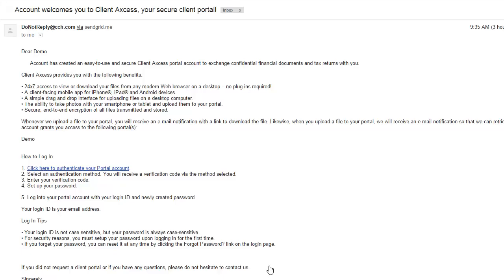If you are a new user of Portal, you will receive a welcome email from Client Access. In the welcome email, click on the link.